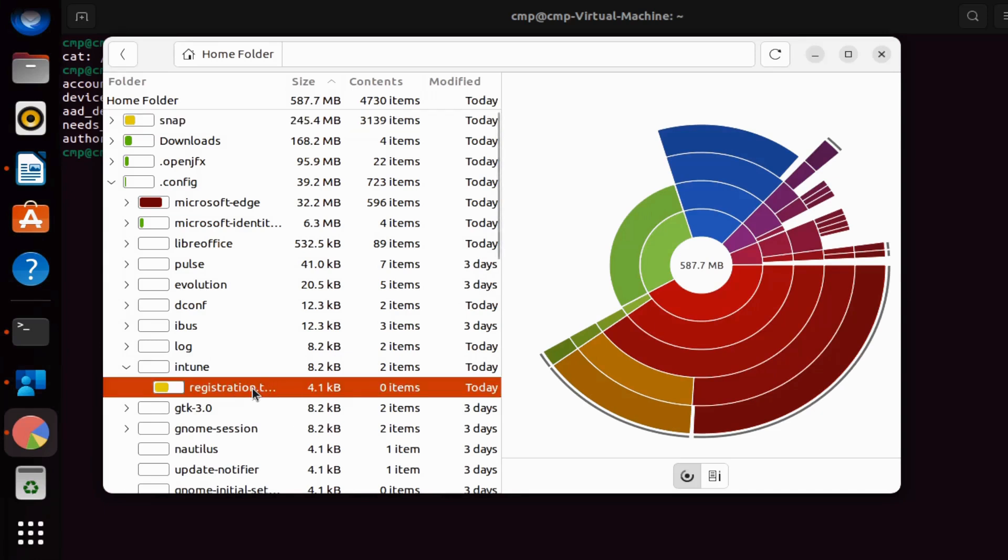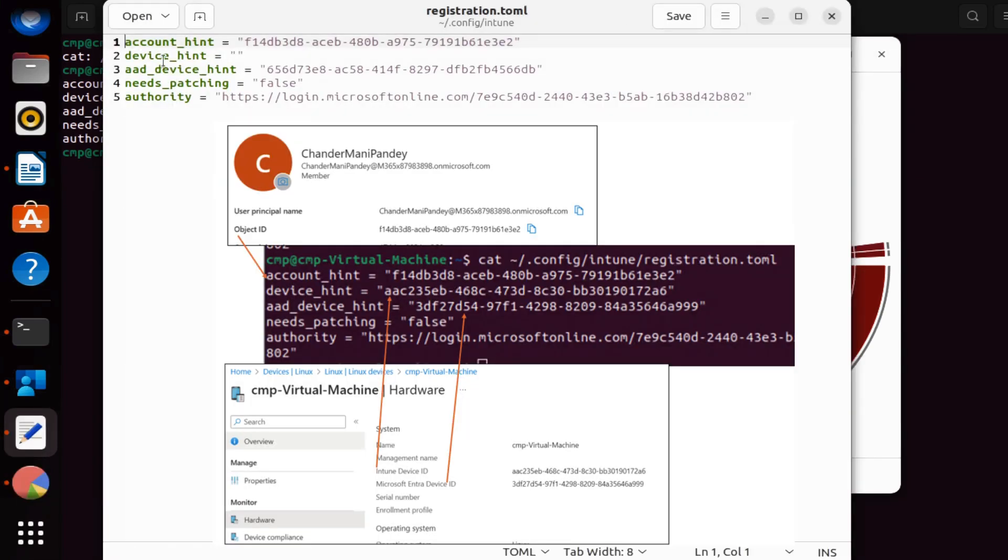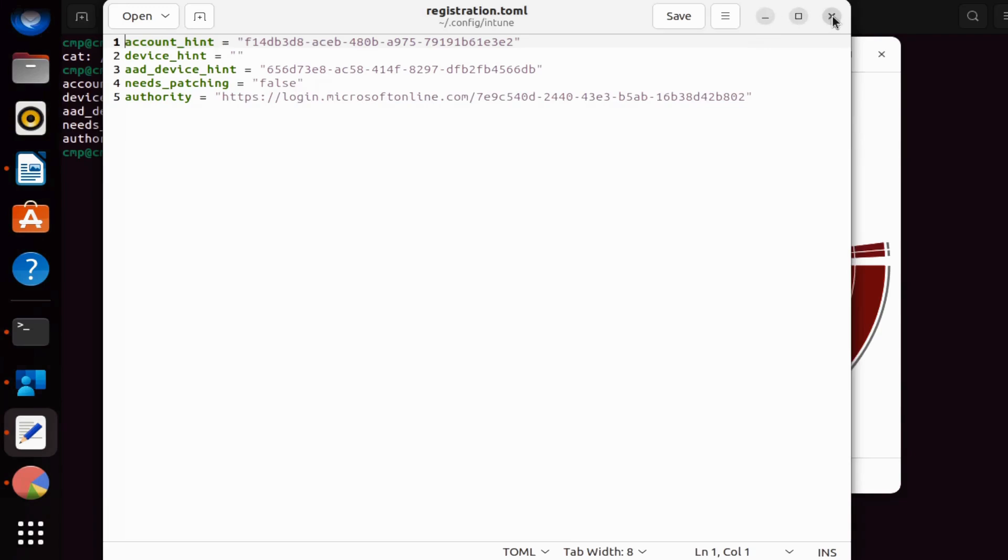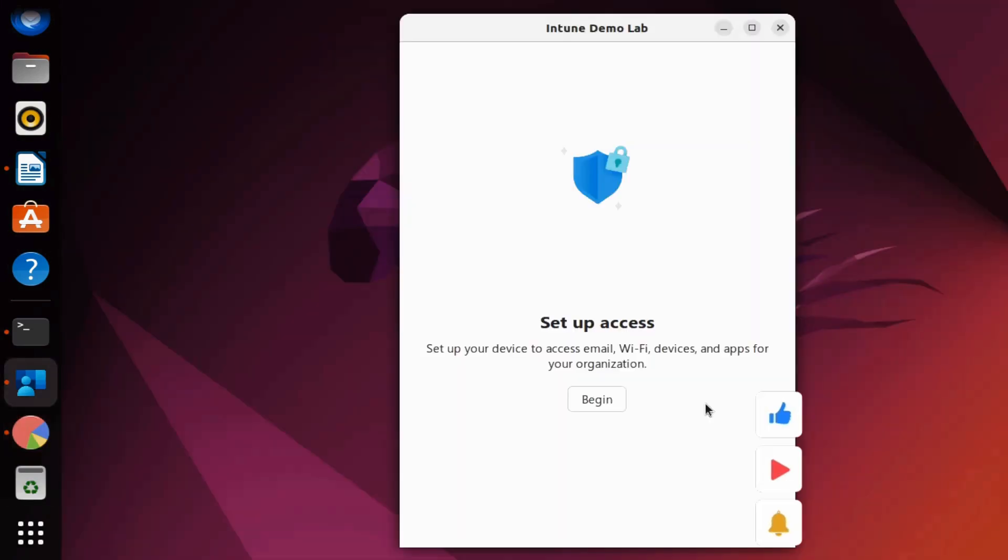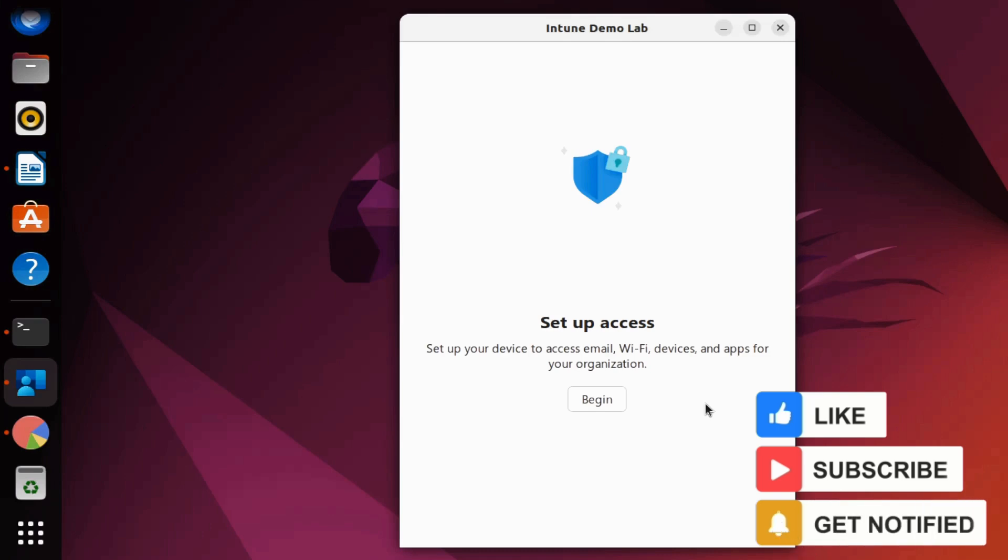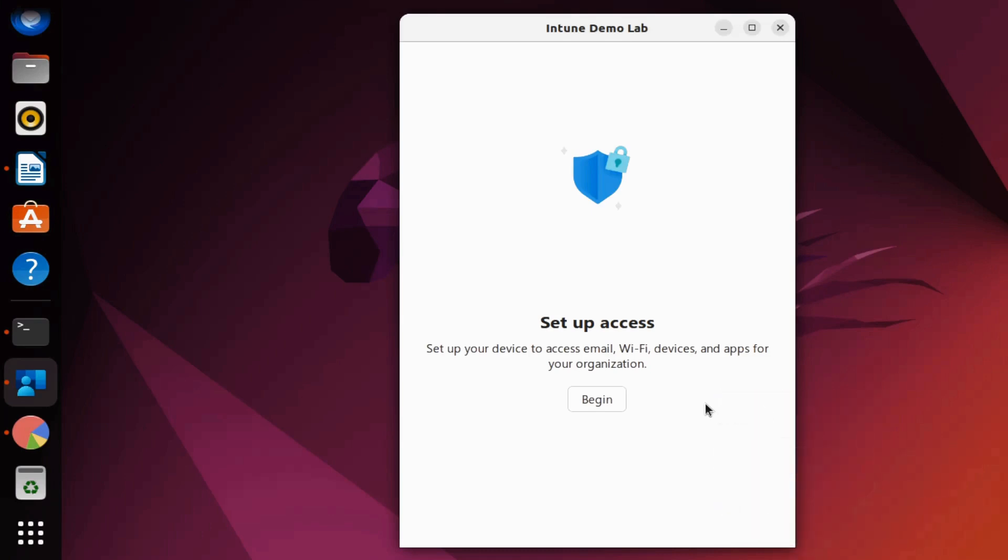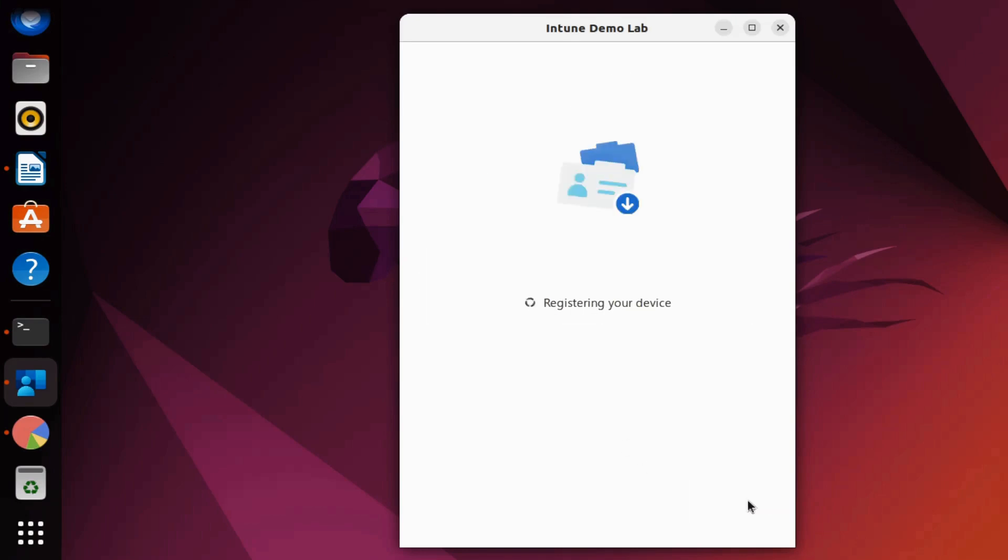If we open that file, we can see the same information: account hint, device hint, and AAD device hint. We can see that the device hint information is currently blank. Now let me close this file. Let's proceed to enroll the device in Intune so I can demonstrate how the device information is automatically updated in the registration.toml file. Let me click on begin.